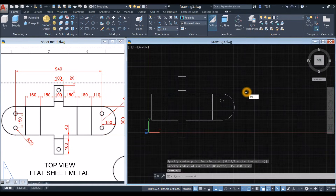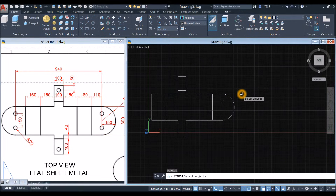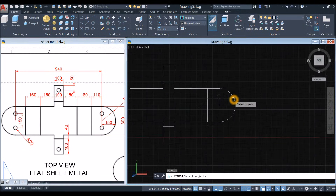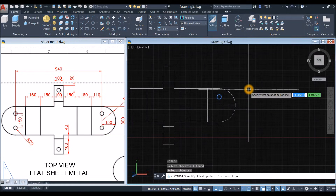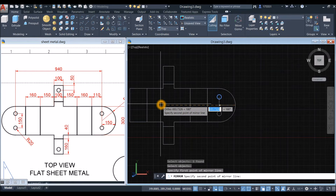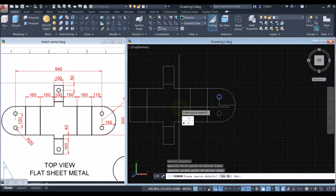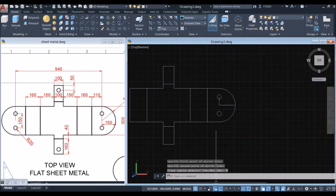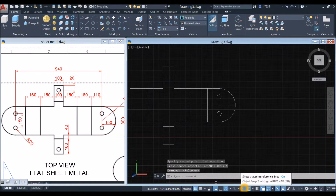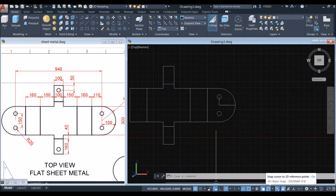Mirror that circle. Type MI for Mirror command, right-click to enter, select the object you want to mirror, and specify the first point of the mirror line — you can start from here or here and go sideways. Click anywhere and select No. Before we proceed, go down to the status bar and make sure Dynamic Input is on, along with polar tracking or ortho mode, object snap tracking, object snap, selection cycling, 3D object snap, and dynamic UCS.